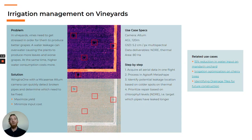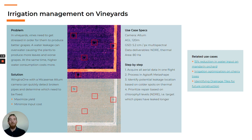At some point in the vine growth cycle, the plants need to get stressed in order to produce better grapes and stop growing. For this reason, water management is very important and detecting leaks fast can be critical for the grape quality farmers get from the vines affected. In this use case, the vineyard was flown with an Altum camera and upon looking at the thermal map, several spots were seen to be cooler.